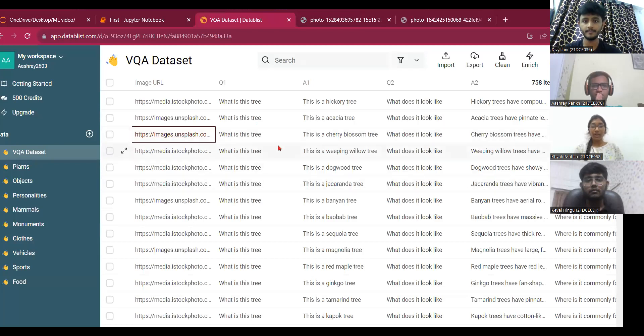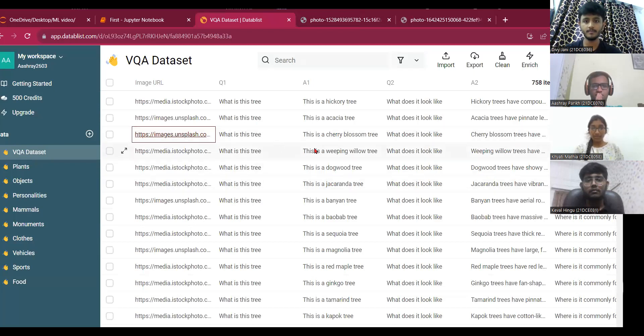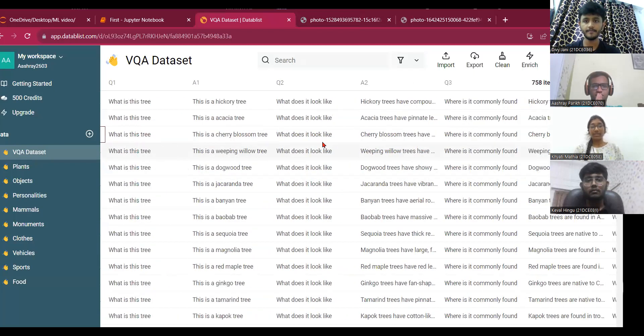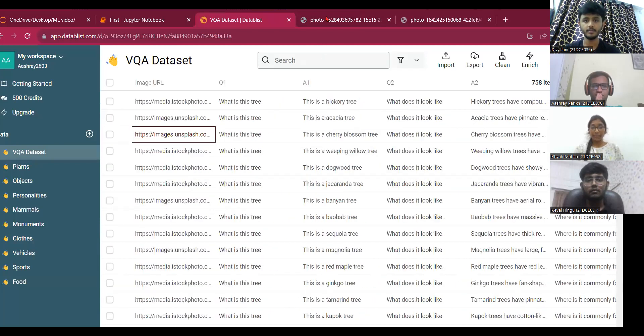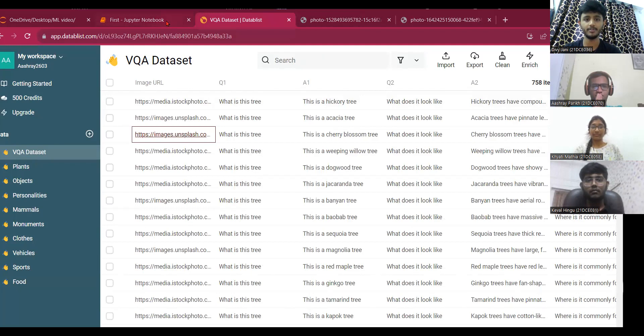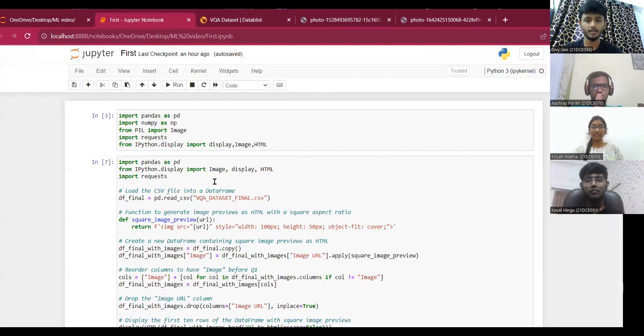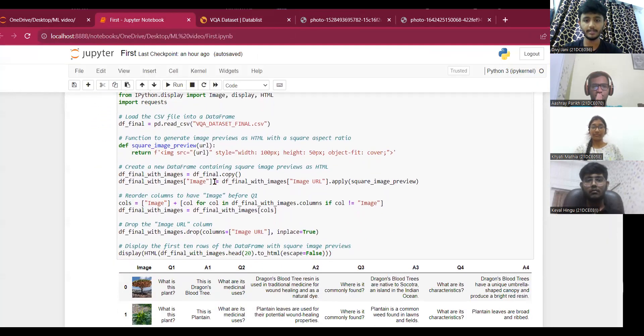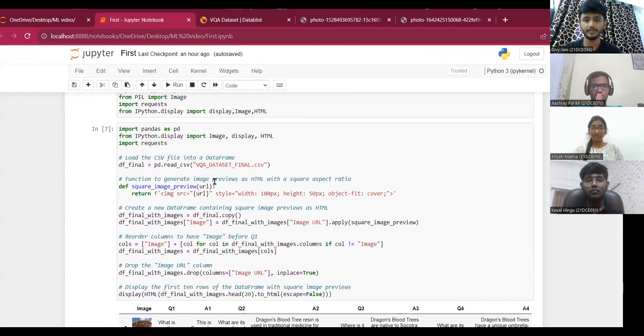So now Divya will show the implementation of this dataset. Okay, so moving towards the end of the video, I will now show you the Python implementation for the CSV dataset we have created.